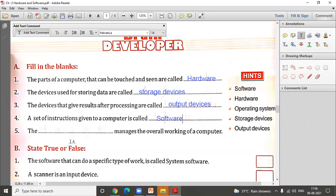The last fill-in-the-blank: the blank manages the overall working of a computer. This is like the driver in a car who manages everything — turning on the AC, the music system, driving, and stopping the engine. This is the operating system, also known as system software. So the answer is operating system.